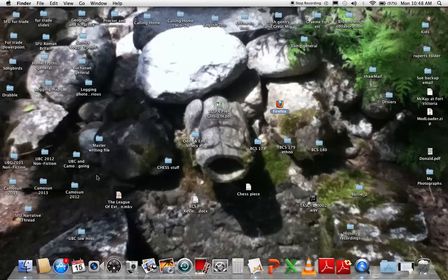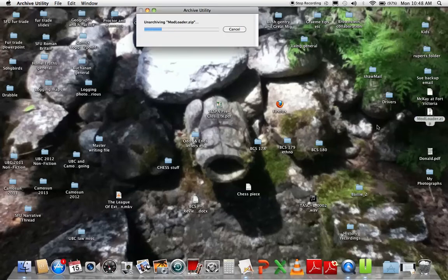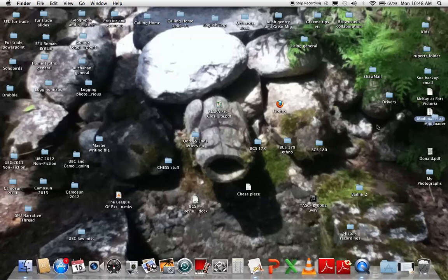ModLoader, where is it? Here it is, ModLoader.zip. Sorry, this is pretty unorganized.